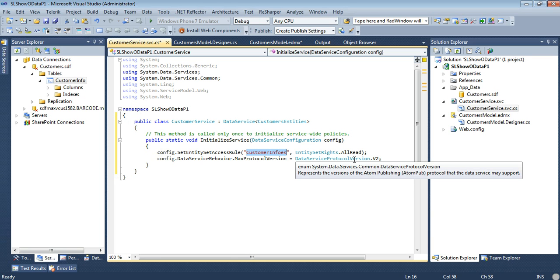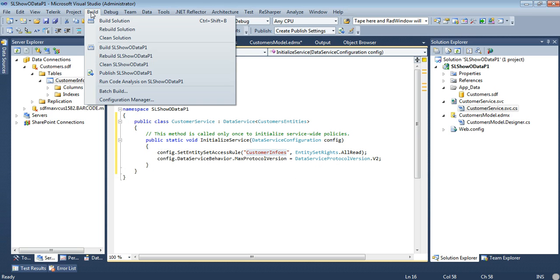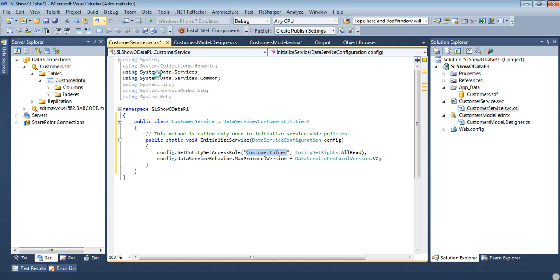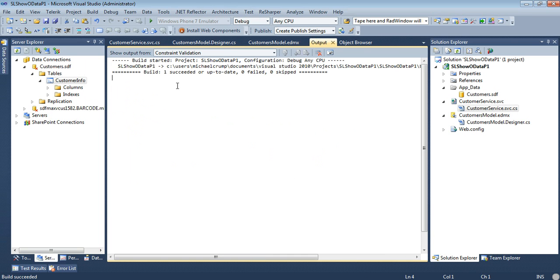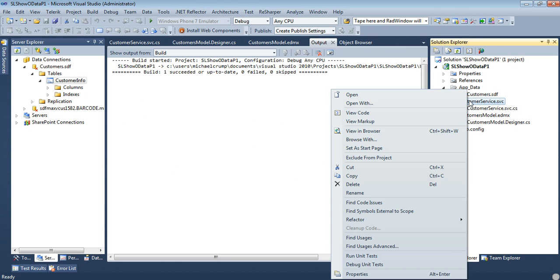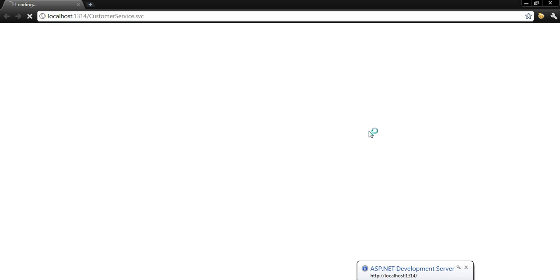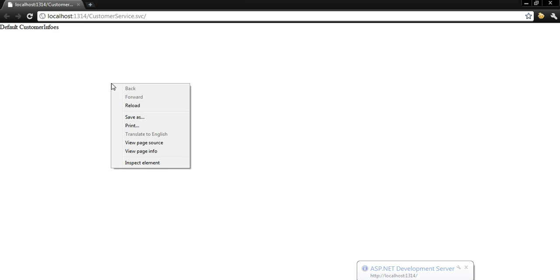And then we set our data service behavior max protocol version to version 2. And as you see as you hover over these things it will give you a little bit more info if you need it. So let's go to build solution. So now that we've built the solution we can come back to our customer service. And I'm just going to do a view in browser.